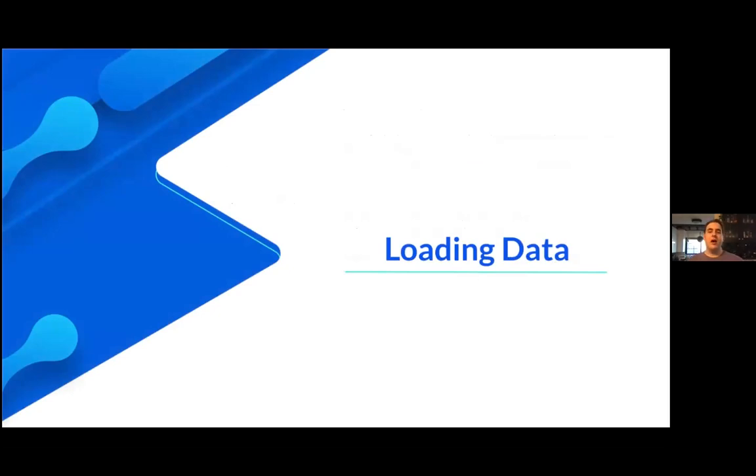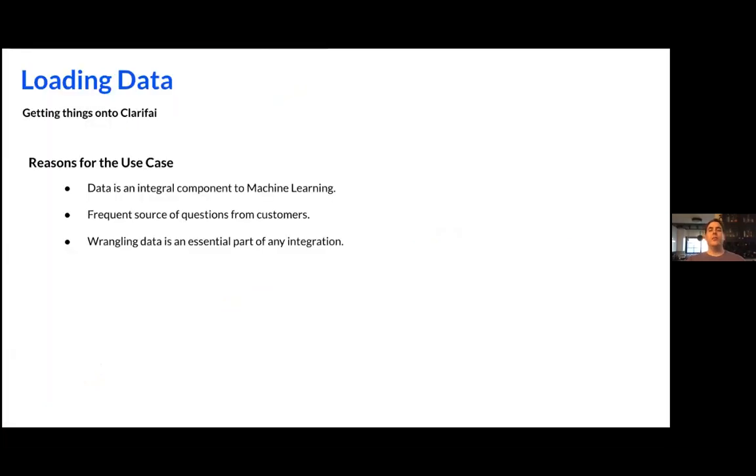Now, once we have that initialization done, the real key thing is to turn to an actual use case. The real use case that we're highlighting here is a very common one: you have a trove of data in a directory structure, you have all these images, you want to upload them to the platform, train a model, and then use that model to get predictions. Loading data is the best place to start for this, obviously, because you're going to start with your data before you have your problem. When you're collecting your data, you'll likely have it all contained within a single place on a local computer or maybe a cloud resource, but what you need to do in order to use Clarify is get that data onto the Clarify platform.